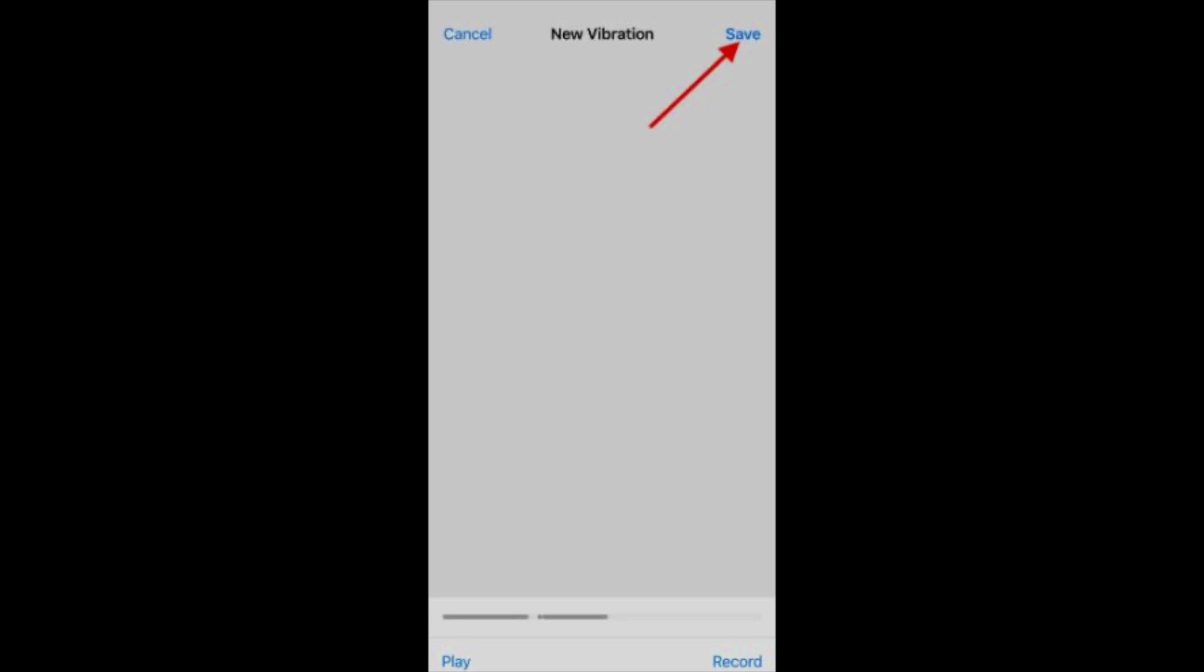Alternatively, you can select preset vibration patterns such as accent, alert, symphony, etc. Repeat the same steps for the other line as well.